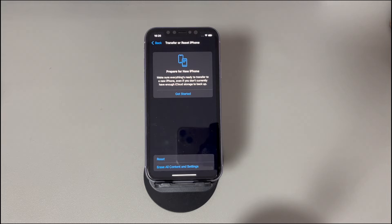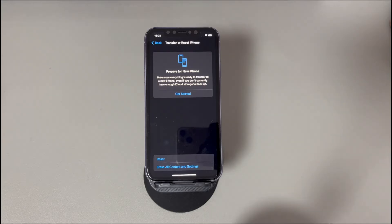Case 2: The screen says Apple ID verification failed when you try to reset your iPhone. In this case, it could be due to entering a wrong Apple ID or password.